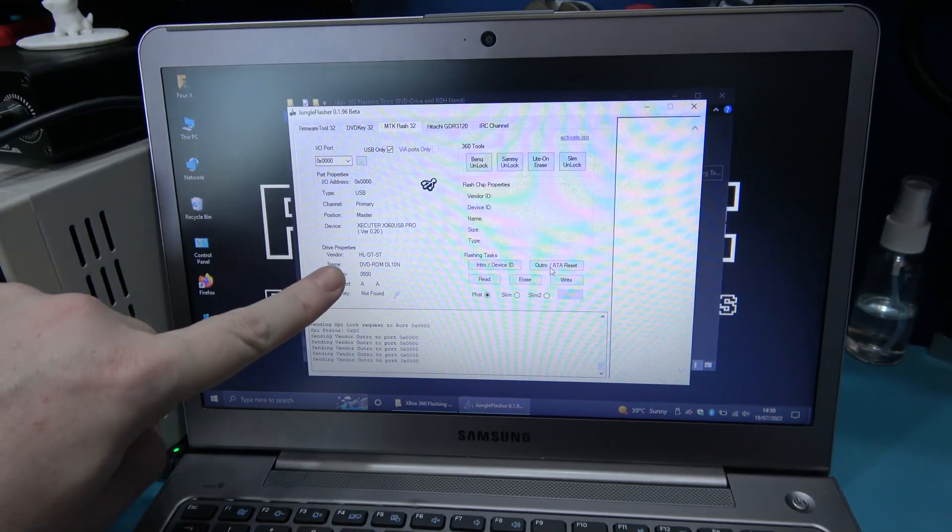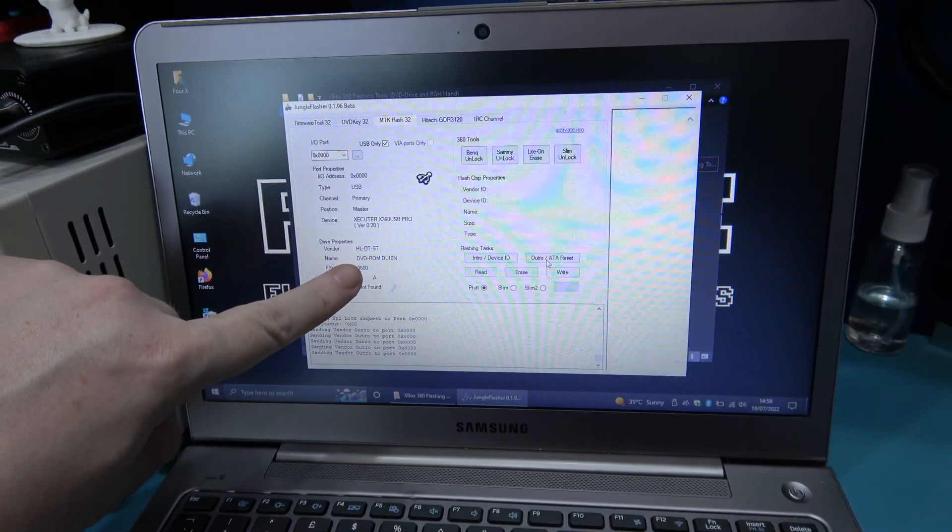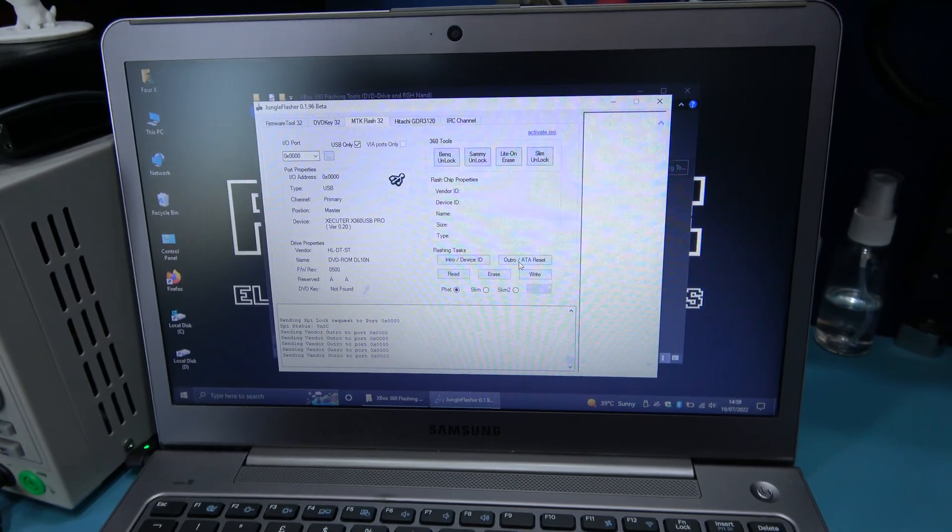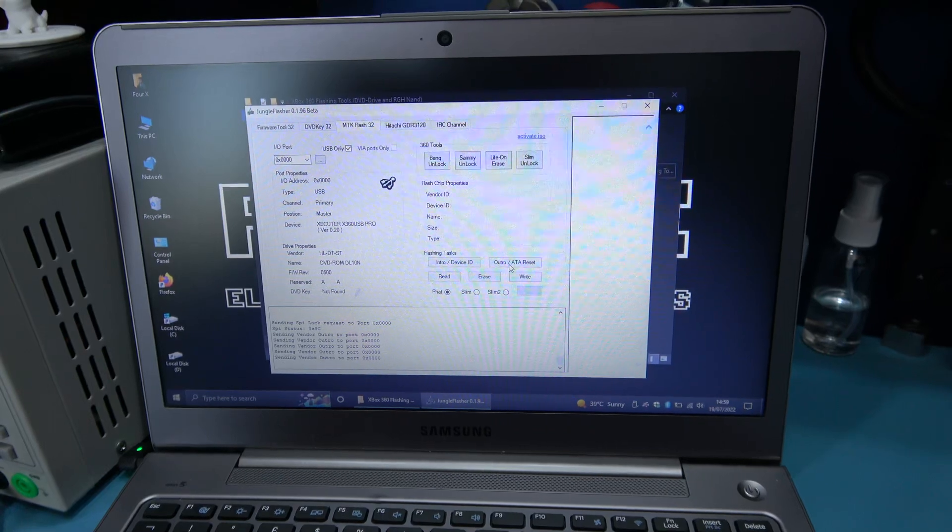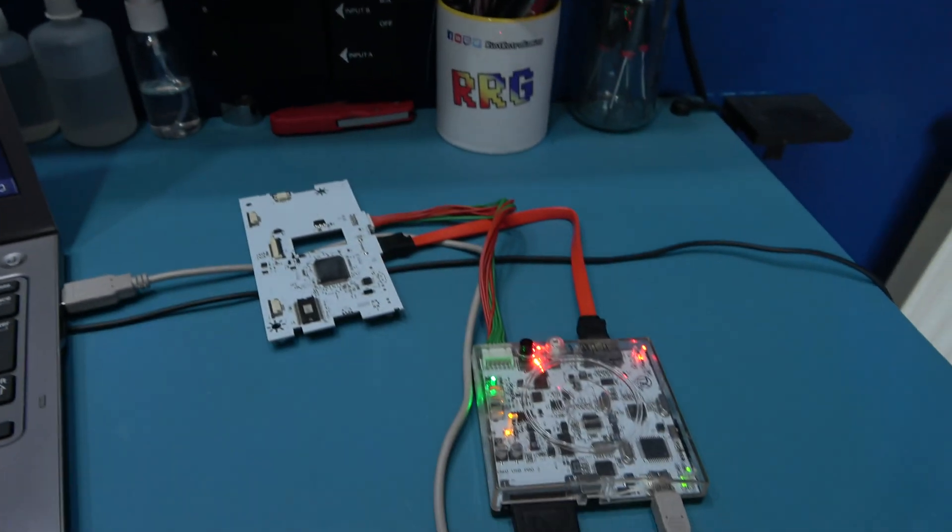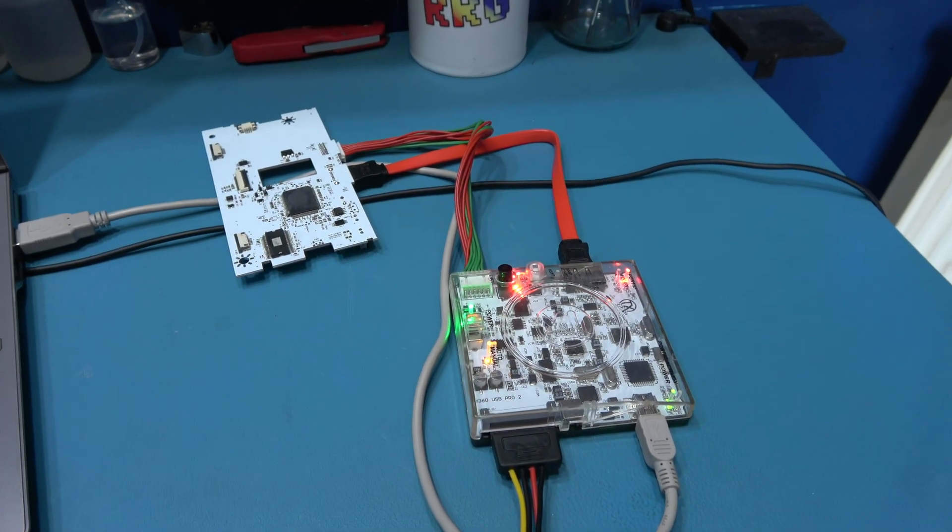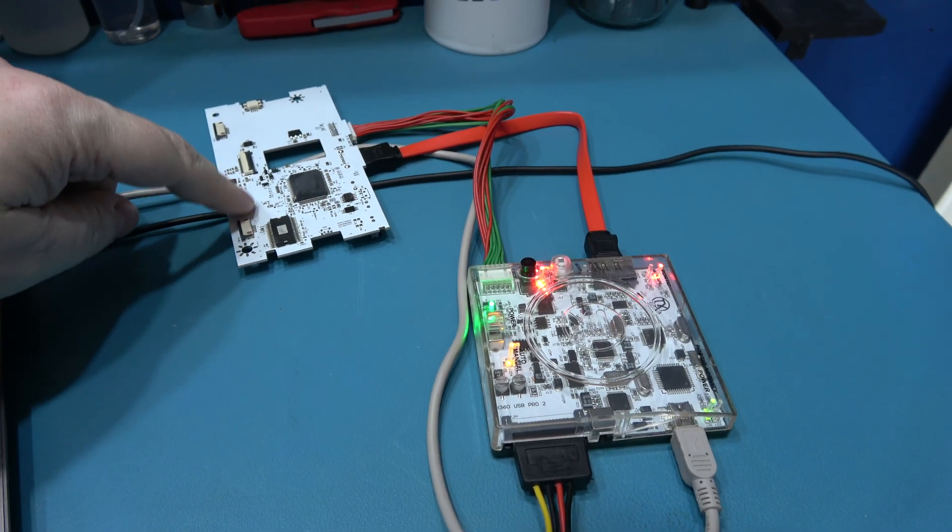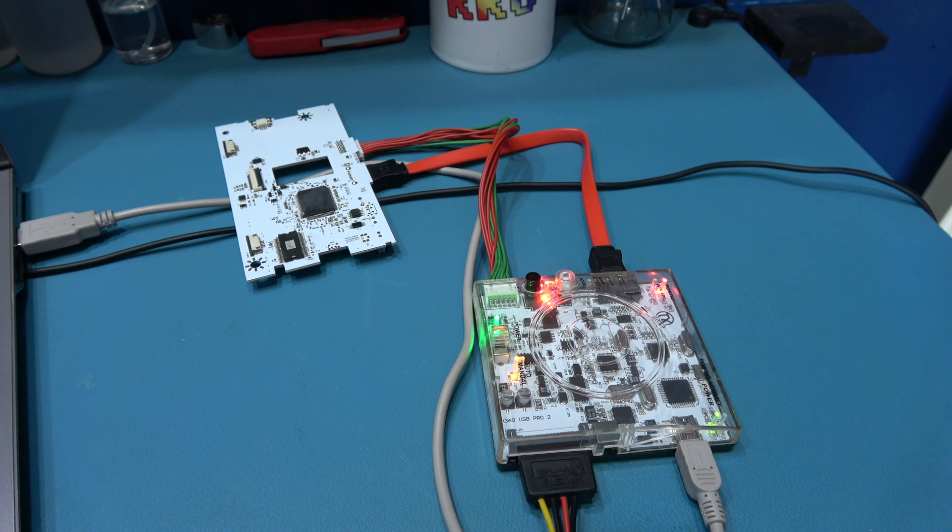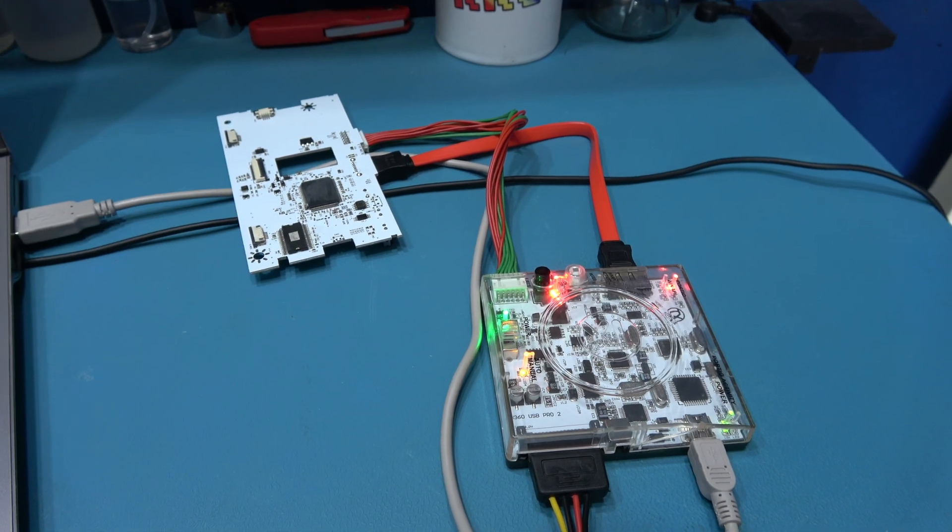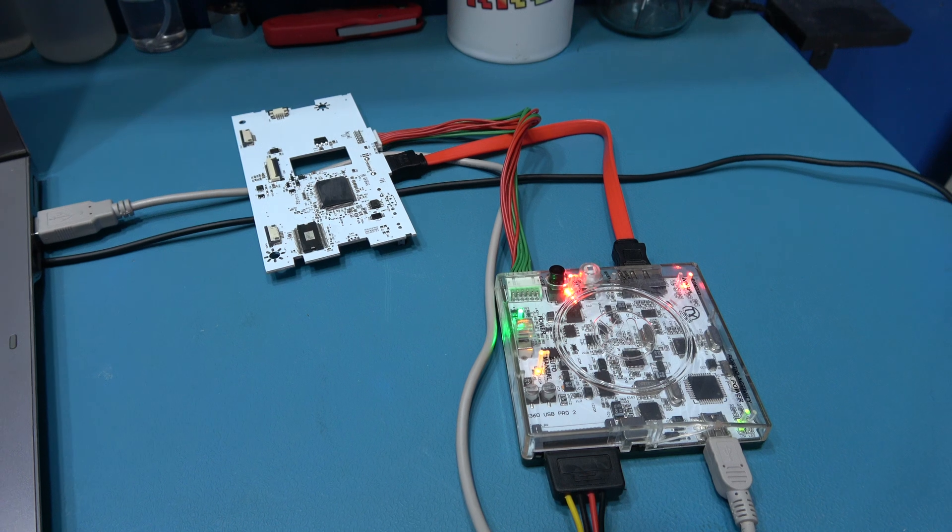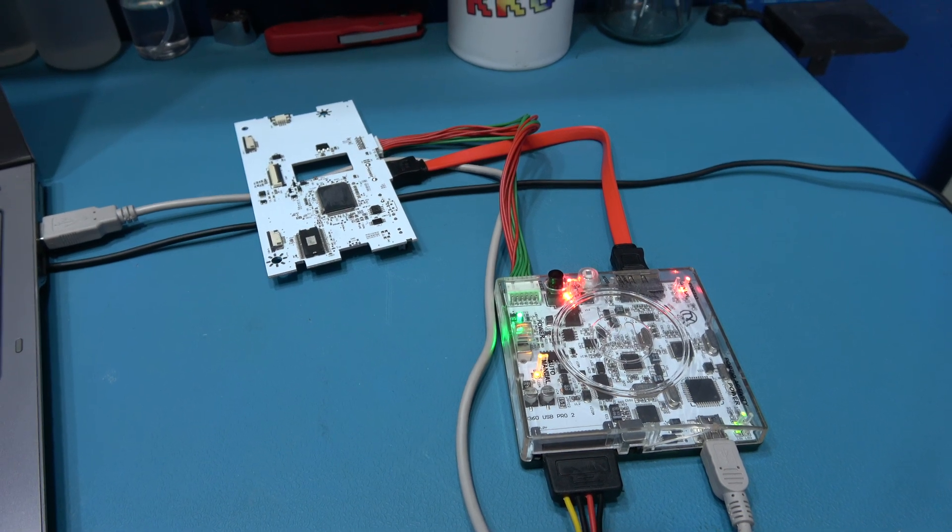And now you can see that LT U2 board has actually come up as the correct drive. So yeah. What I'm going to do now is get this all disconnected. And I'm going to swap out the old PCB in the drive for this now flashed with custom firmware LT U2 board. And then hopefully we can play backup games.